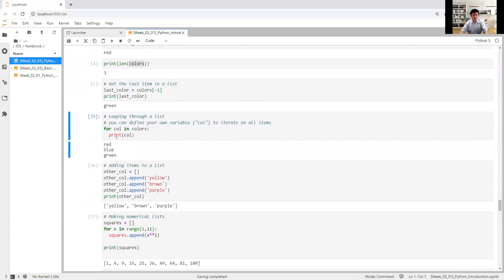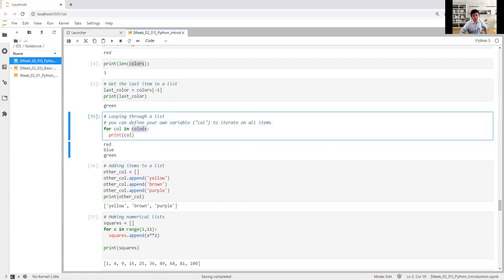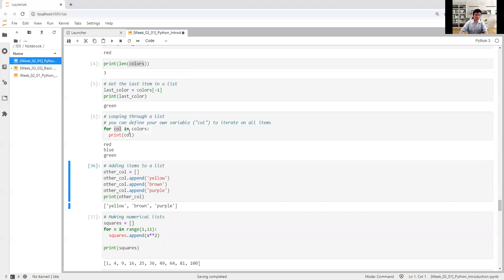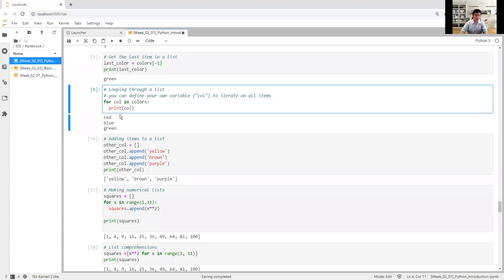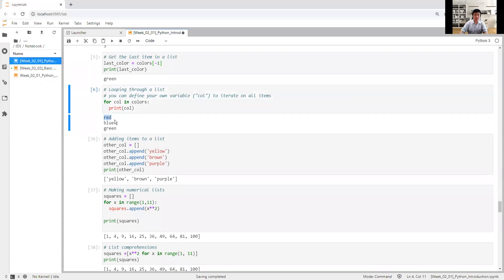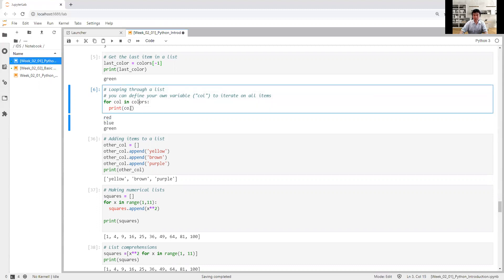If you want to loop, you already learned about loops. Now I would like to print every color in the variable 'colors'. I loop through the list and define my own variable — let's say 'col'. For every item in the variable colors, print col. It means we print the first item, red, and then after the first there is another item, so we print the second, and so on.